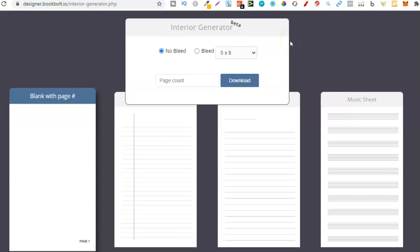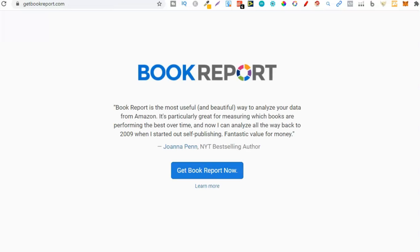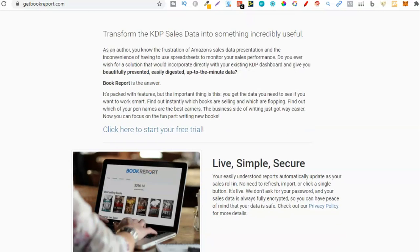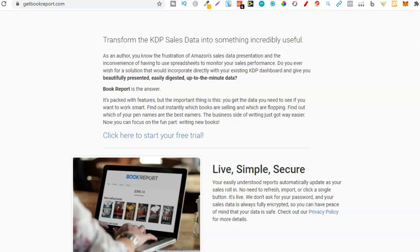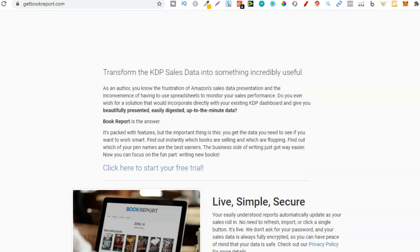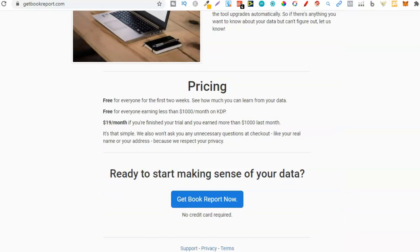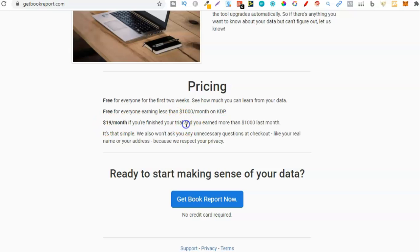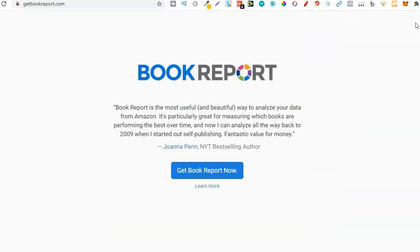Once you've got all these tools and your first book is published, there is another tool you can check out called Get Book Report. This is going to give you all the sales data on all of your books to help you make better decisions — like whether you want to make more books in a certain niche if it's selling for you. I absolutely love this tool. It's completely free for the first two weeks, then free for everyone earning less than a thousand dollars per month, and after that it's nineteen dollars per month. You don't have to start paying until you reach a thousand dollars per month.